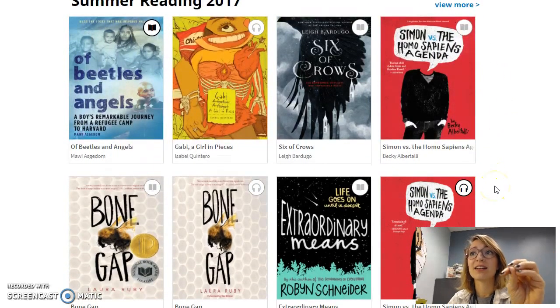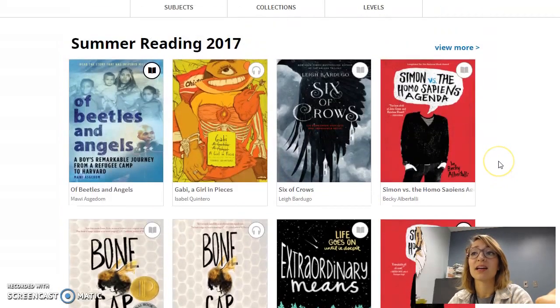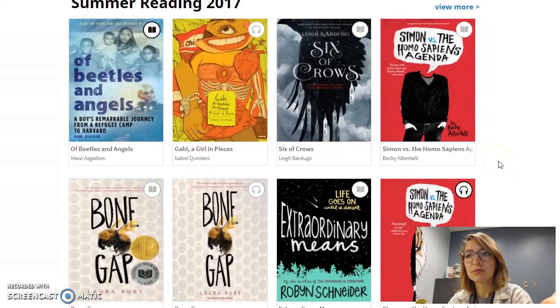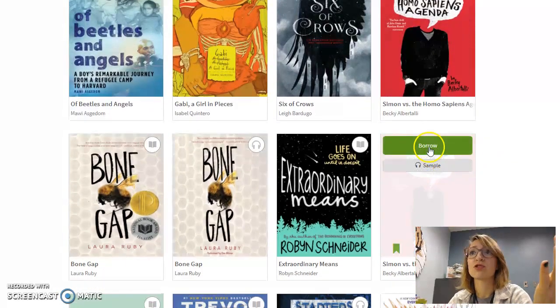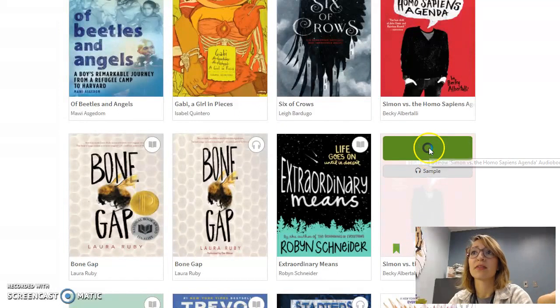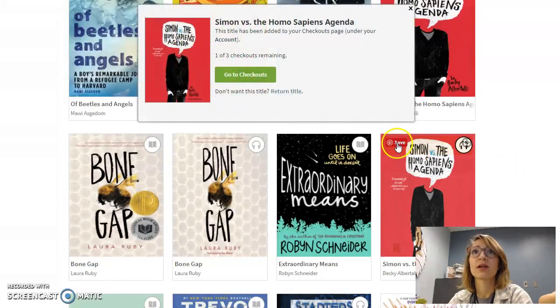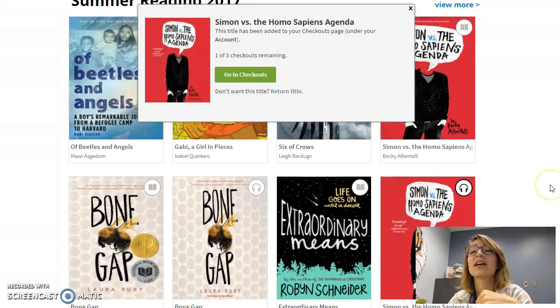If that icon is gray instead of black, that means that item is already checked out. If you want to check something out, you just click on the button that says Borrow It and it will put it in your account.